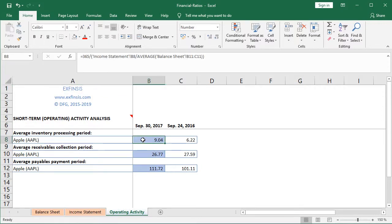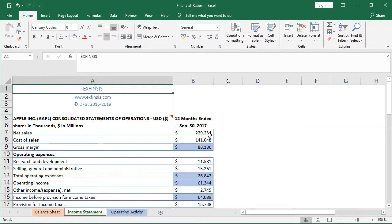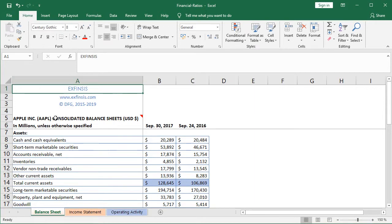By selecting cell B8, we have the average inventory processing period calculation. Within the formula bar, we see that it's equal to 365 days divided by the inventory turnover, which equals, within parentheses, the corresponding cost of sales divided by the average inventory — found within their corresponding worksheets. Going into the income statement at B8, we have that cost of sales. And going into the balance sheet, within current assets, we have B11 and C11 for those inventories.